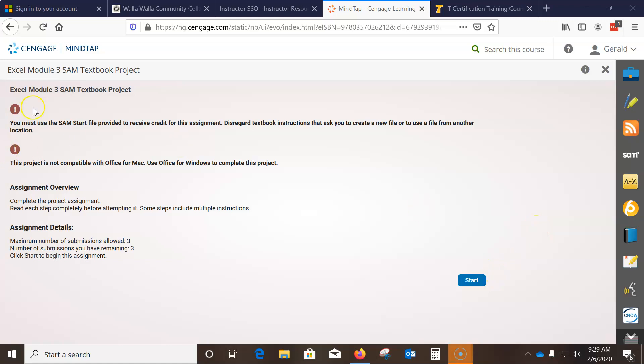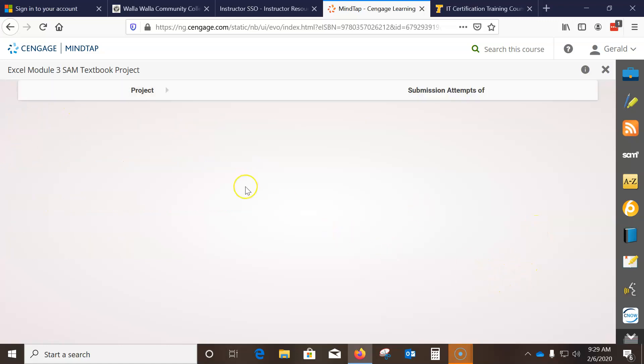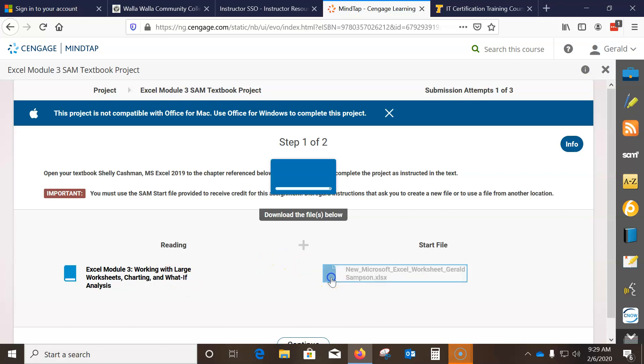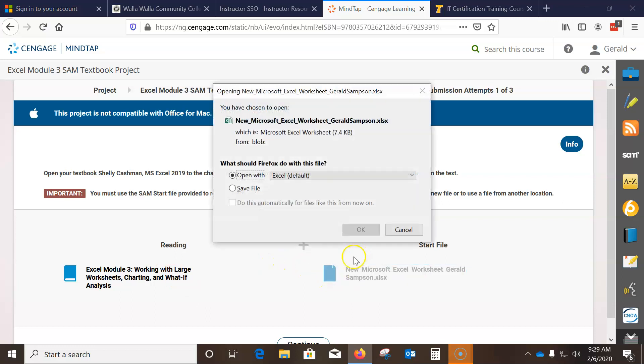Today we're doing the Excel Module 3 SAM textbook. I click Start to start that assignment. We have two files here — we have the book and the file that we'll need.